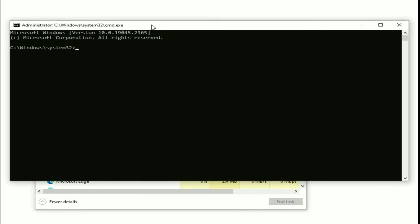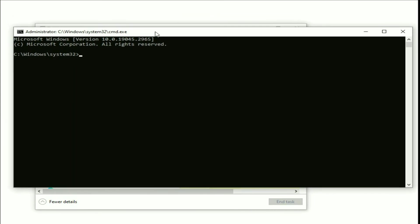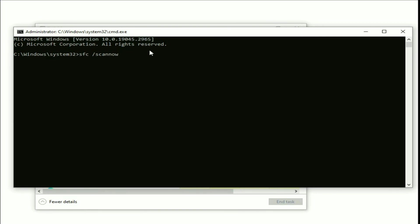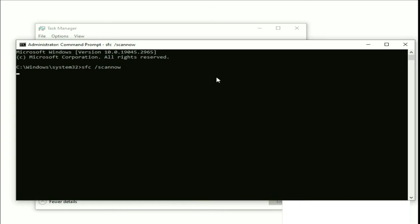Now you have to type a command to repair or replace your Windows corrupted files. The command is sfc space slash scannow. Type this command then press Enter. This process will take around 5 to 10 minutes to complete.